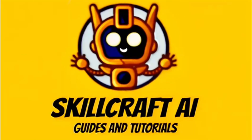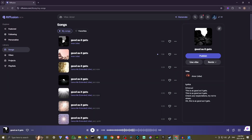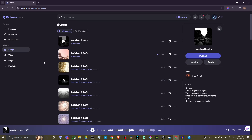Hey everyone, in this video let's talk about how you can add your own voice and audio into Refusion AI. Here we are in Refusion, Refusion.com, and what we're looking for can be found up at the top. You'll find your prompt box here, and this is where you can enter in your prompts for your song.